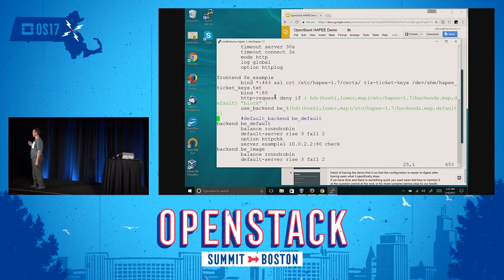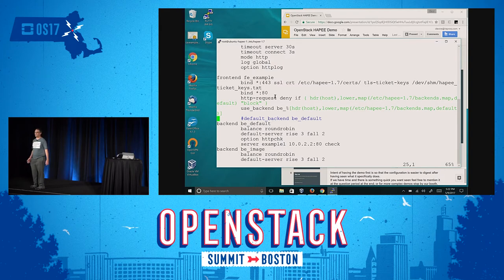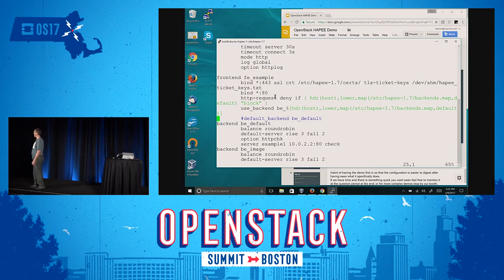The next rule is just demonstrating how to use ACLs with maps. In this case, I'm denying the request if the map file returns the word 'block' — I just have a single domain for that, but it will return a 403. And finally, I have 'use_backend BE_' and then the output of the map. The word 'default' means that by default it will return the word 'default' if some random host header is presented and it's not located in the map.